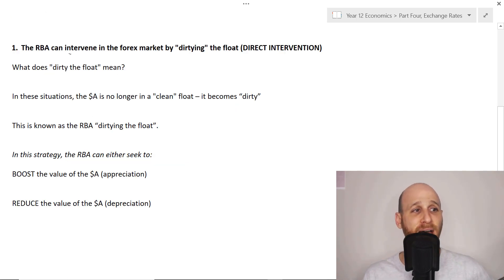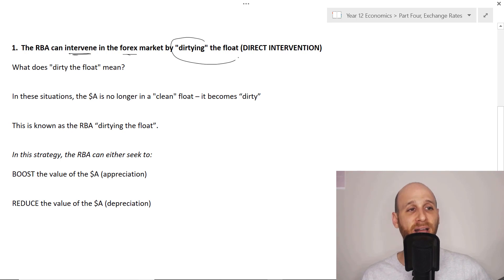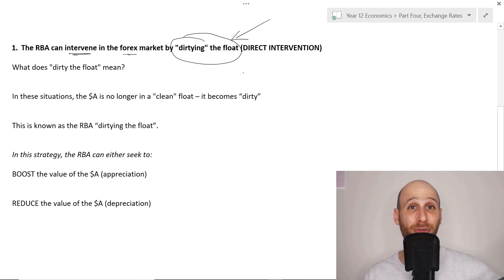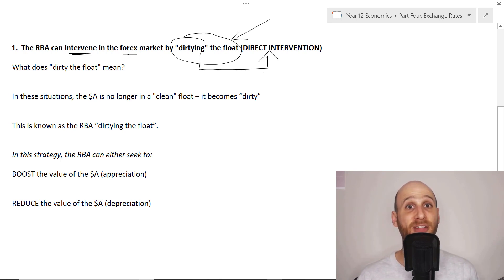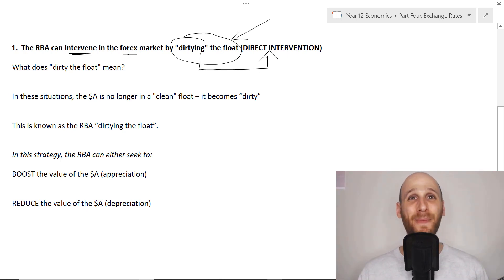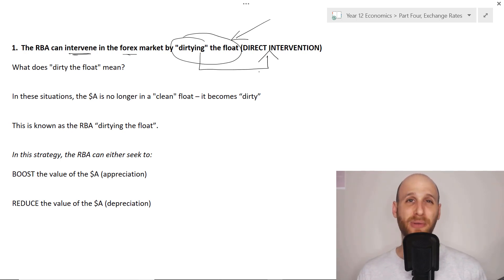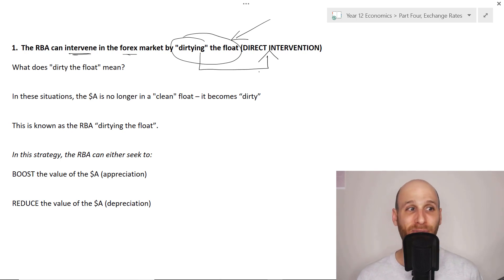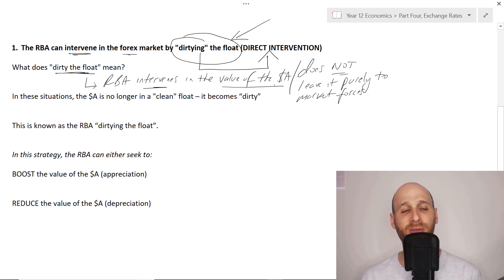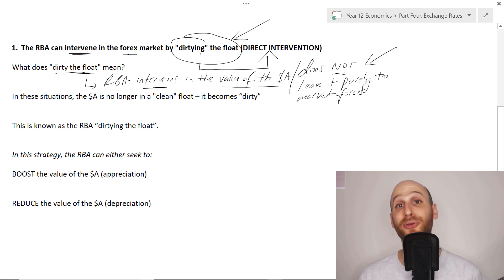Our first strategy is that the RBA can intervene in the foreign exchange market by dirtying the float. This is not a term I've just made up - this is an economics term that you could use with economists and they would know what you were talking about. When we talk about dirtying the float, it's important to be aware that this is a direct form of intervention. The RBA is going directly into the foreign exchange market to intervene and try to change the value of the Australian dollar.